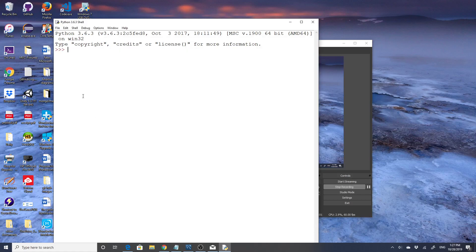I am going to cover chapters 7 and 8 on if statements and while loops. We'll start with if statements.